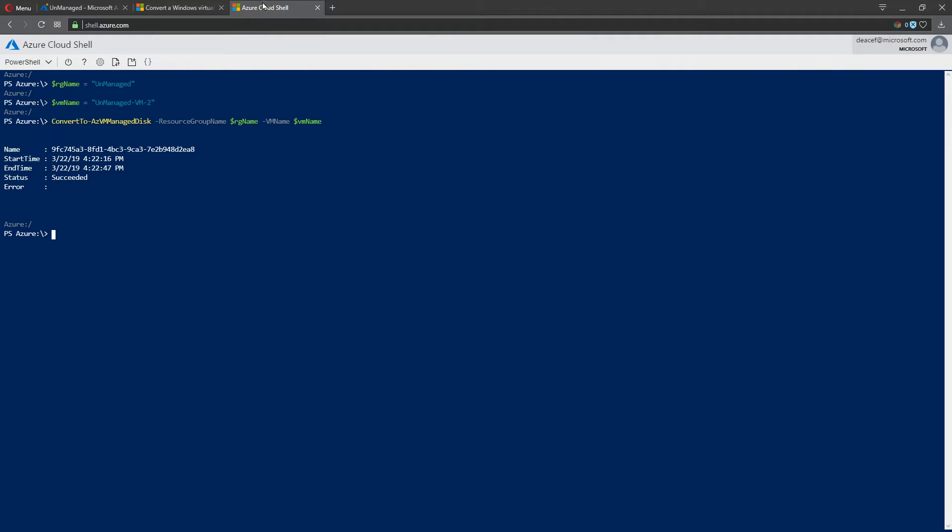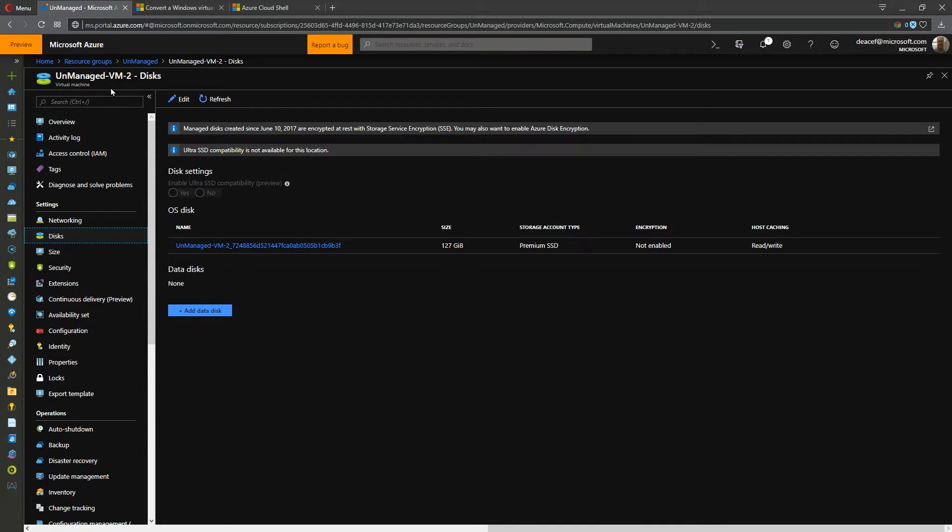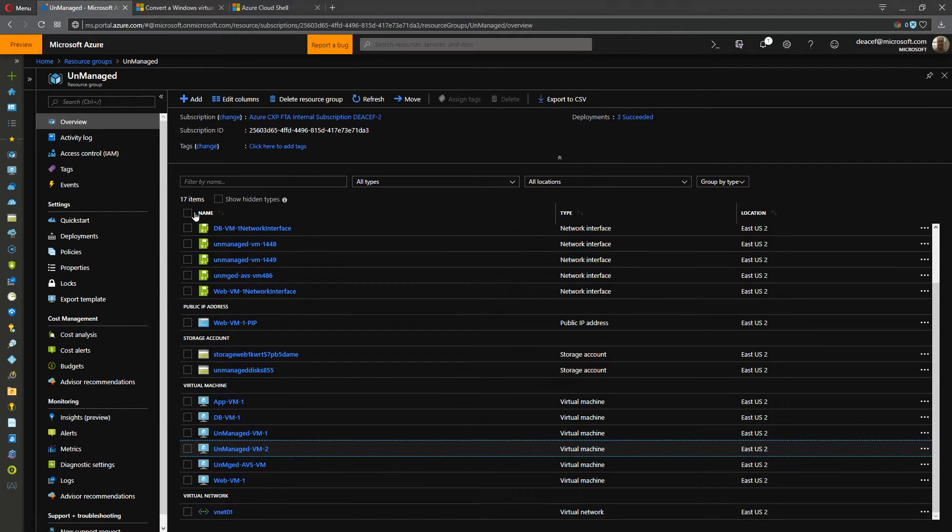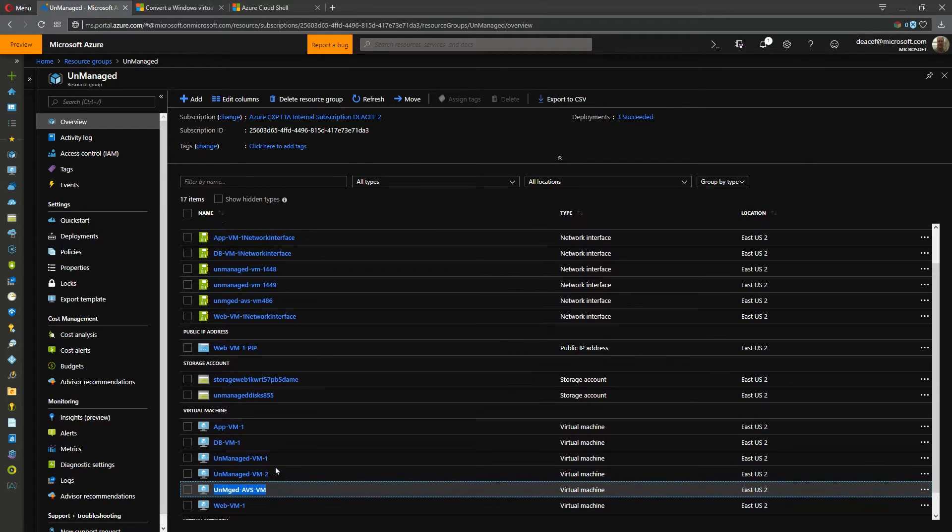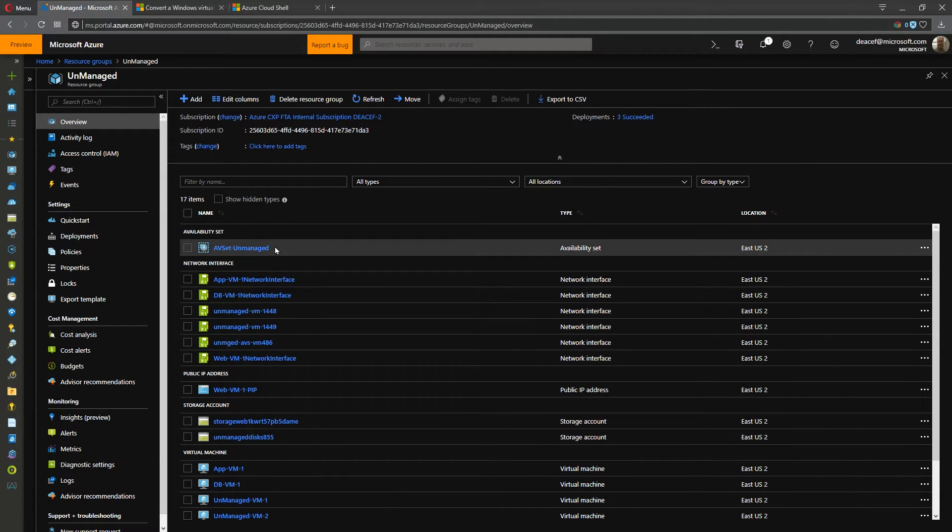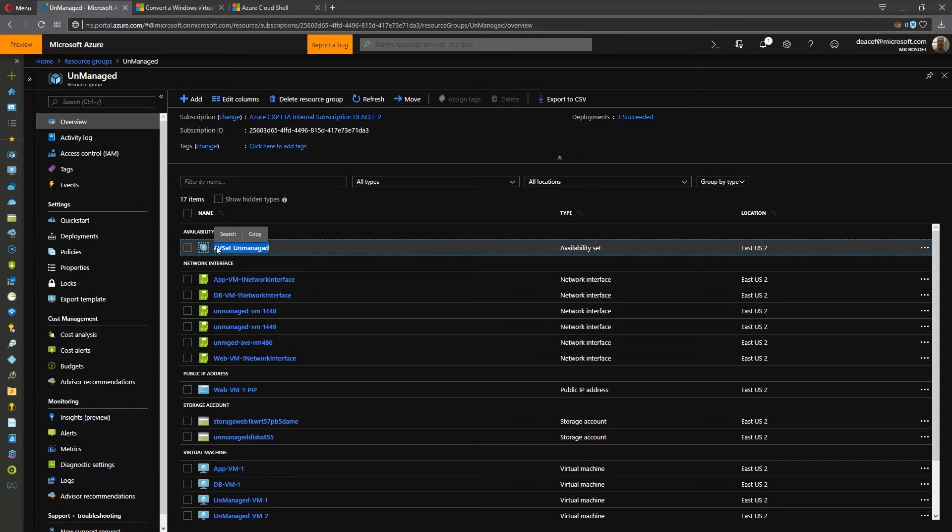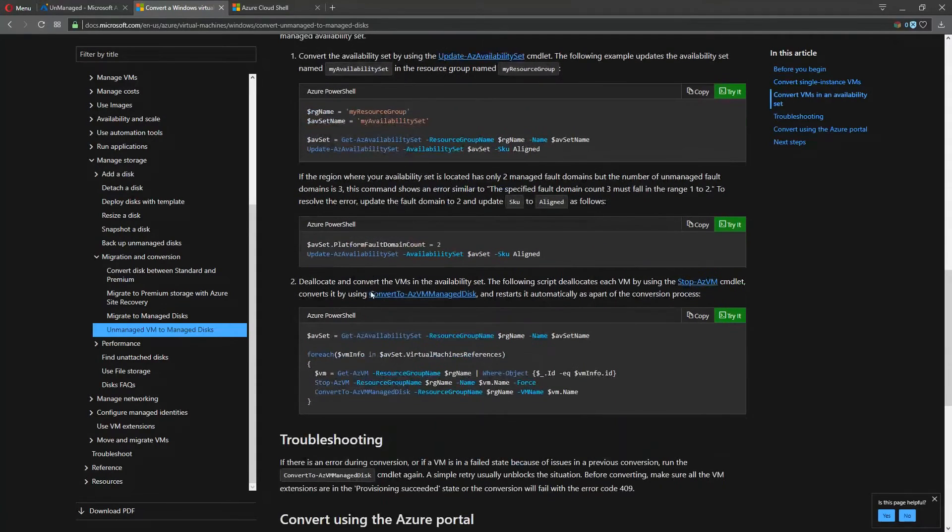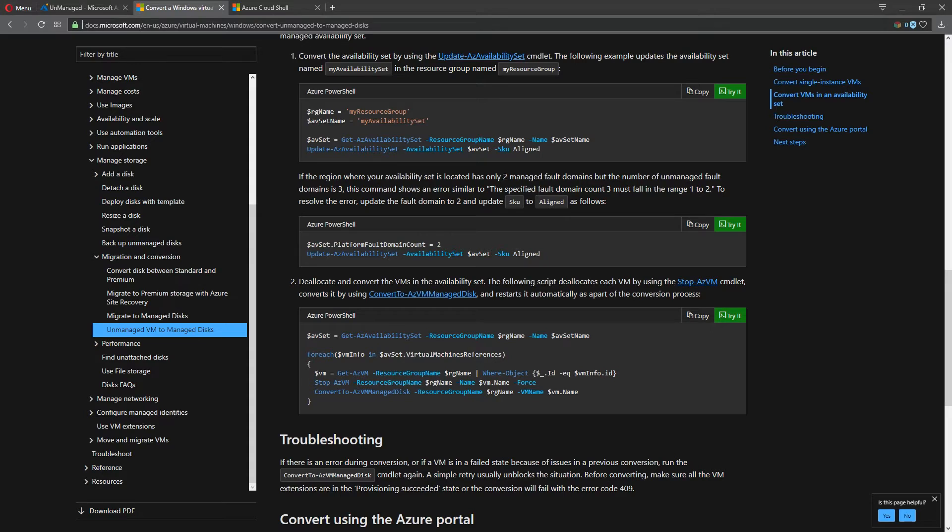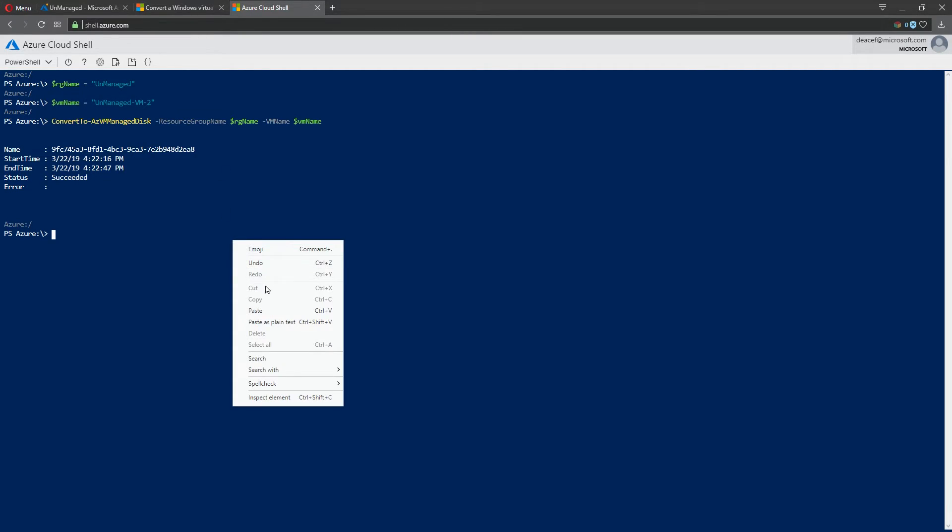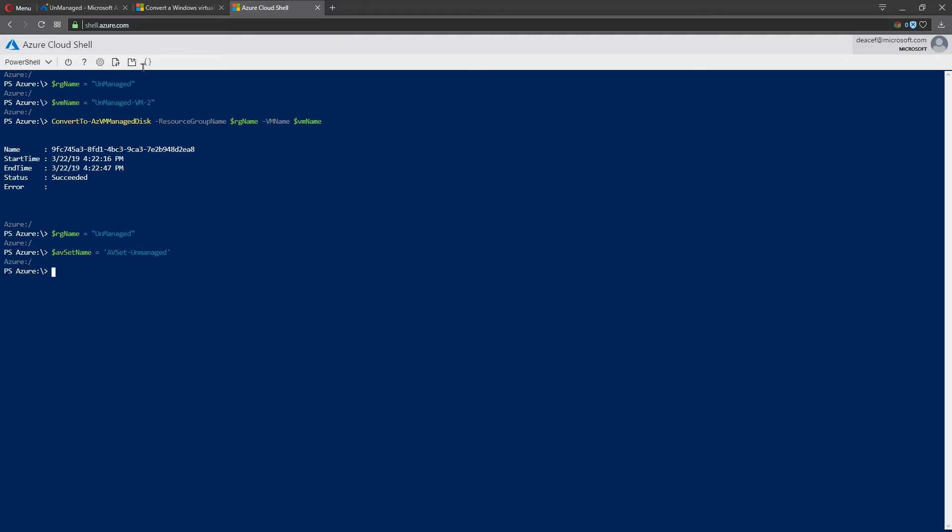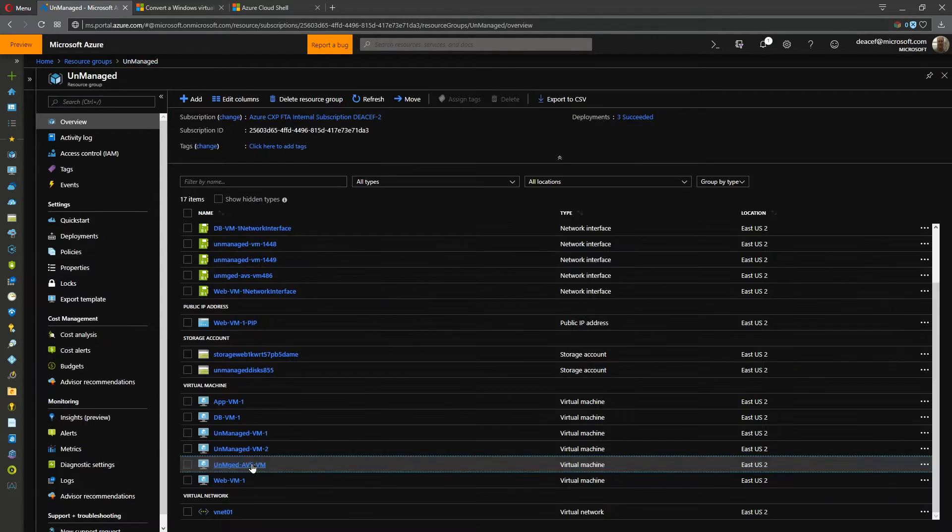So it is really that simple to do this. So let's look at the other one. We had a VM inside an availability set. For the availability set conversion, what we need to know is the name of the availability set and we can get this again from our documentation. So we need the name of the availability set here and the resource group where that is stored. So let me create those as variables and I will paste those. And once again, we could do this very simply through the portal.